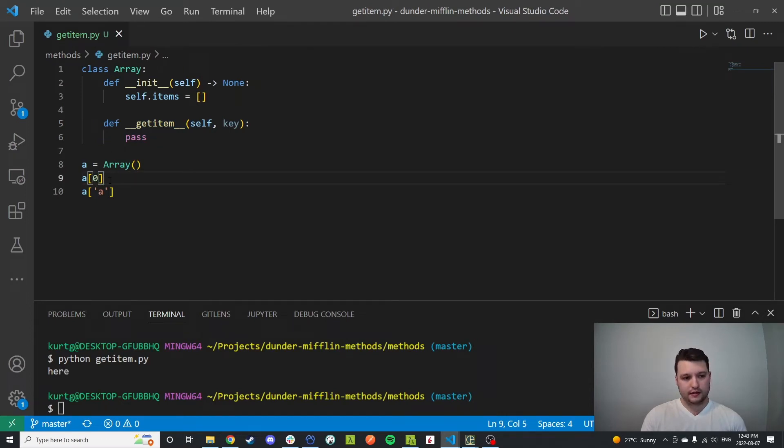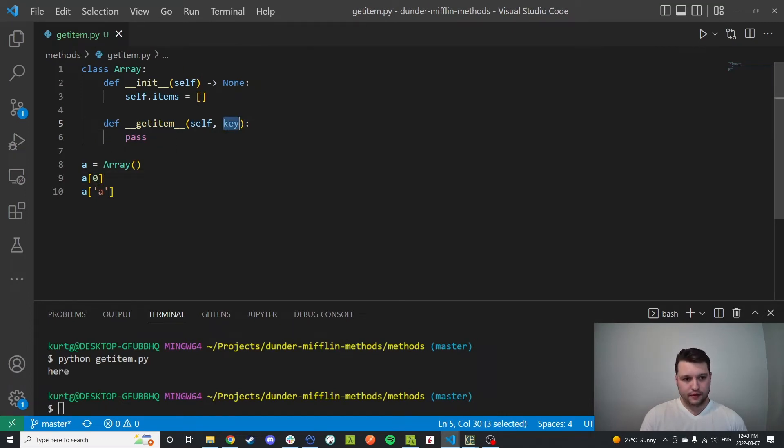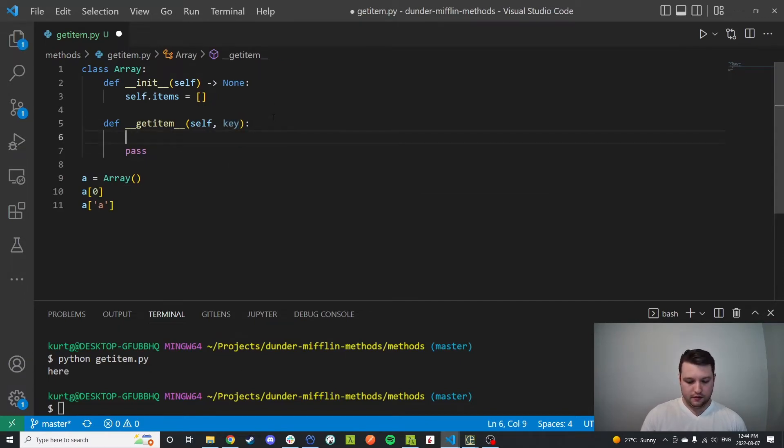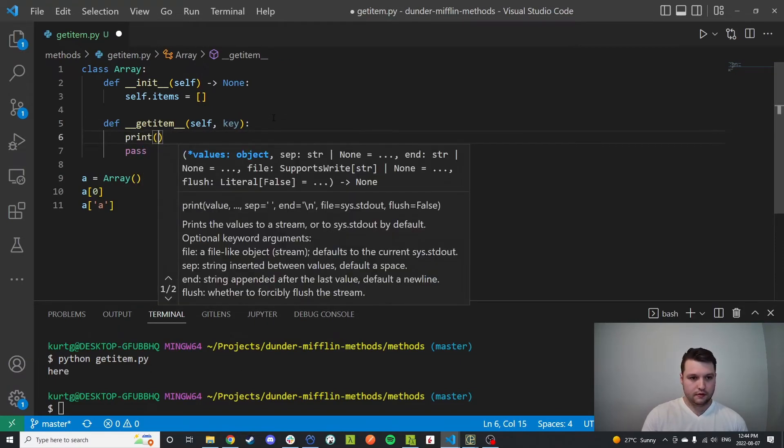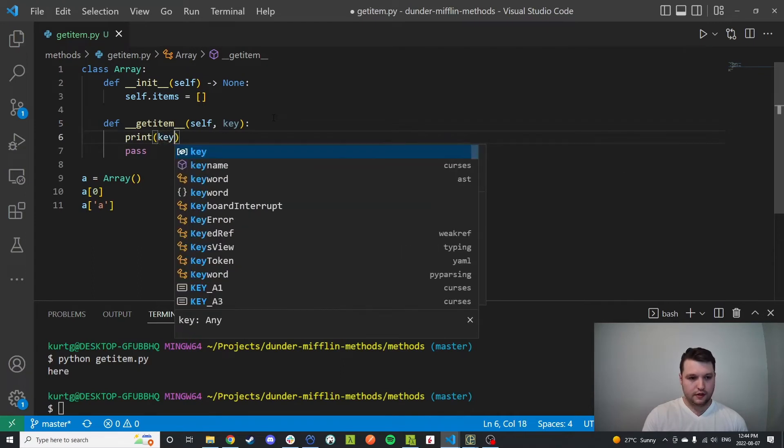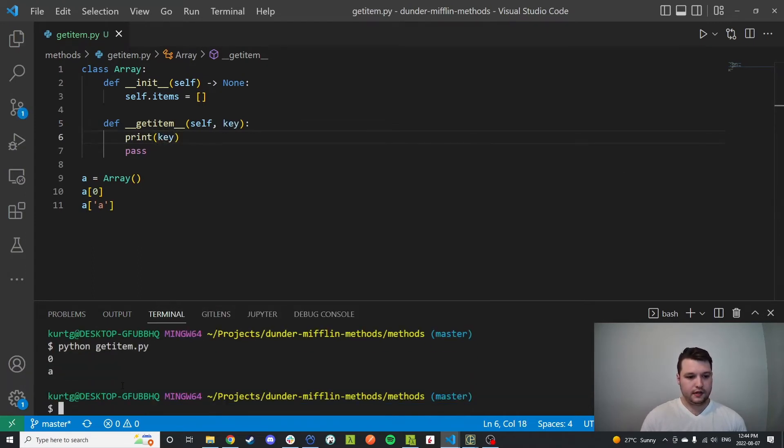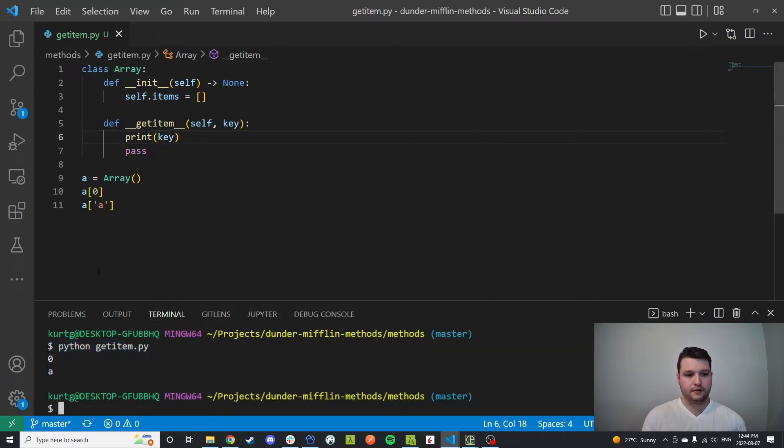I'm just going to pass in the key here, so I can print the key. And you'll see that these two keys are just being passed in. We're printing out zero and a.